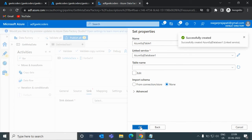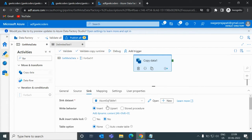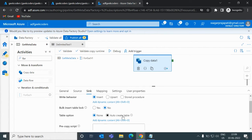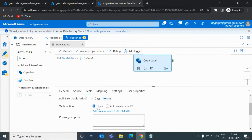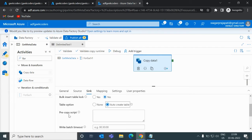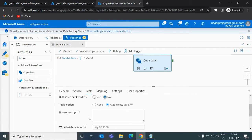Now it got created. In this dataset you can see the write behavior options: insert, upsert, and stored procedure. We will use insert — inserting data into a table. Upsert is like a merge statement and stored procedure lets you call a stored procedure. We also have bulk insert lock, currently set to no, and table option is none. If I click 'auto create table', it will automatically create the table. Pre-copy script lets you run some action on the table first, like deleting it before inserting.